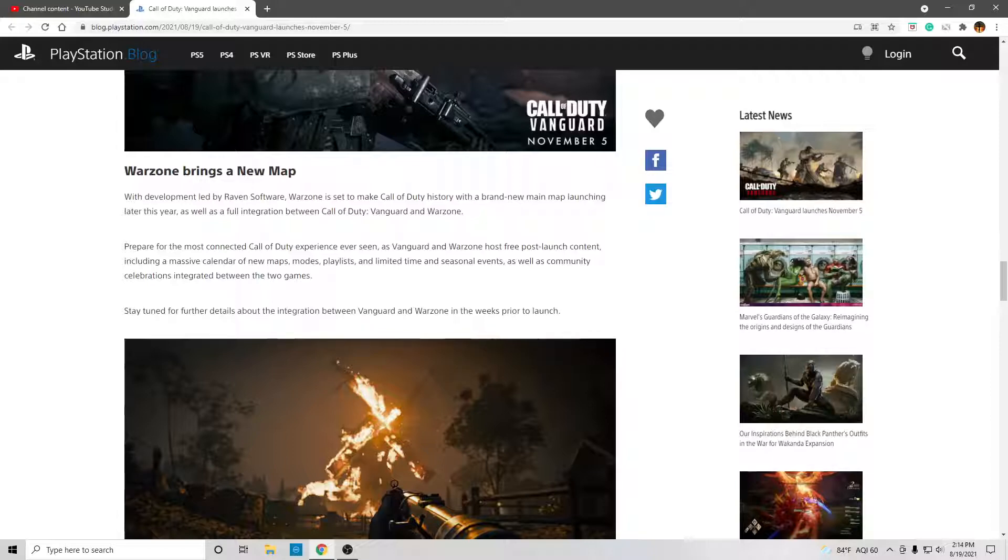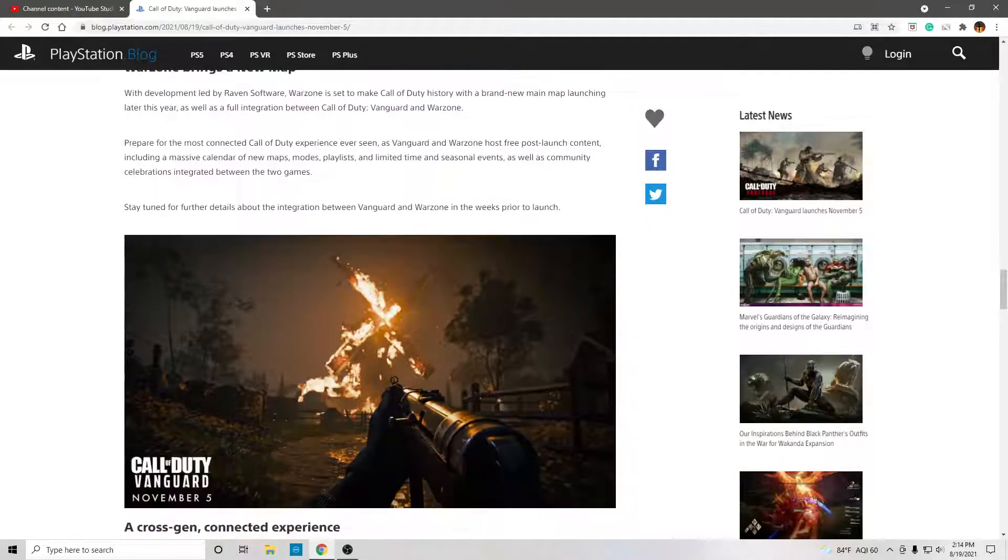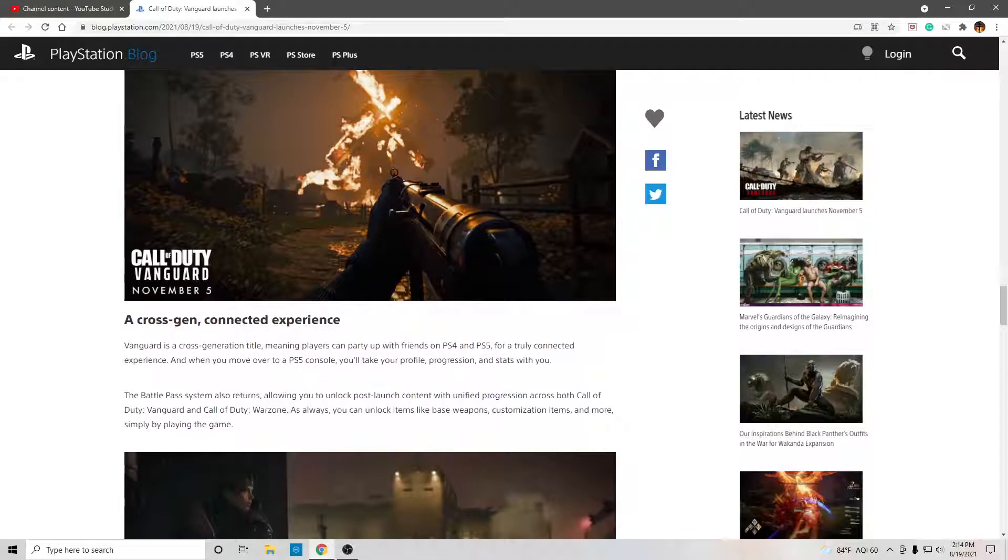and limited time and seasonal events, as well as community celebrations integrated between the two games. Stay tuned for further details about the integration between Vanguard and Warzone in the weeks prior to launch.